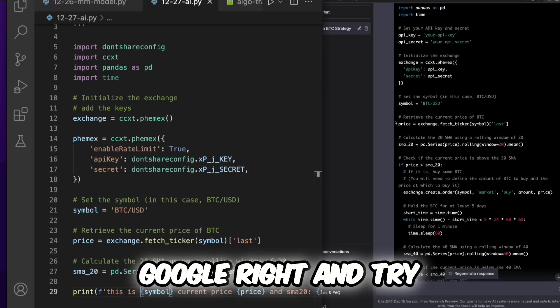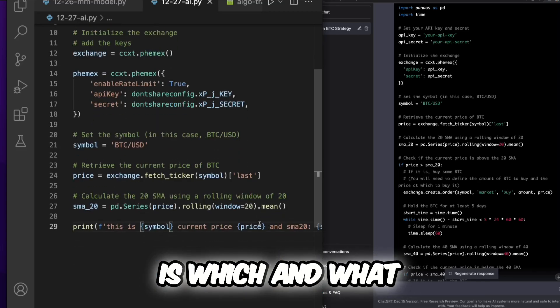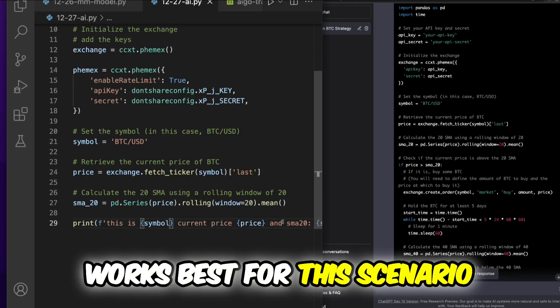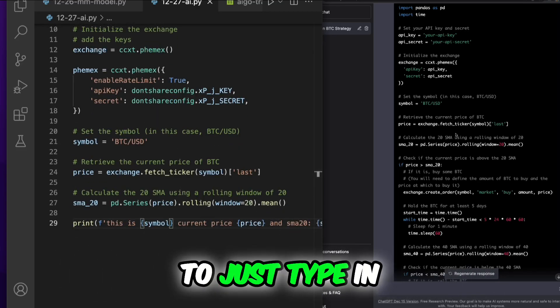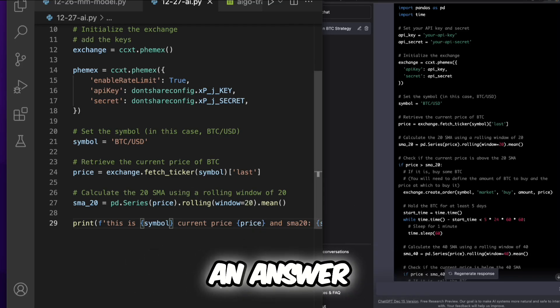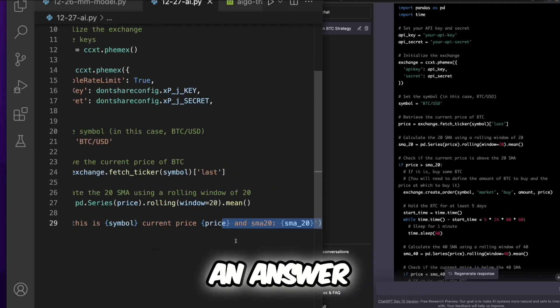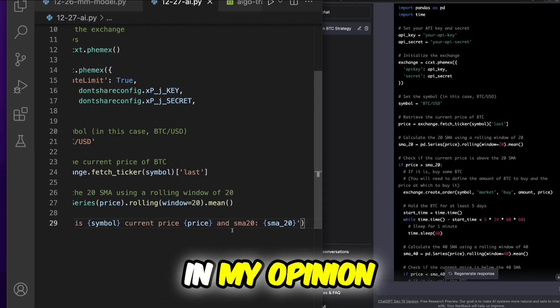Now OpenAI allows you to just type in what you need and then it gives you an answer. So that's gonna be a game changer in my opinion.